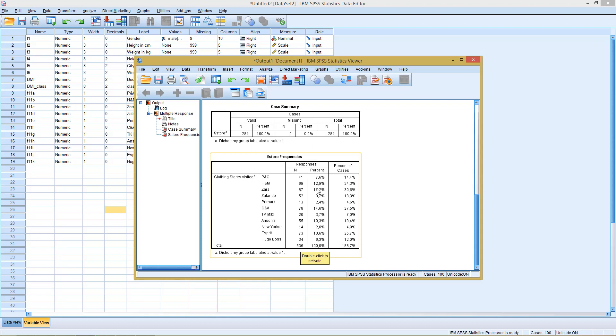So here we can see most frequently, Zara was checked. Least frequently, Primark was checked. So this is important when we want to compare the different options to each other.